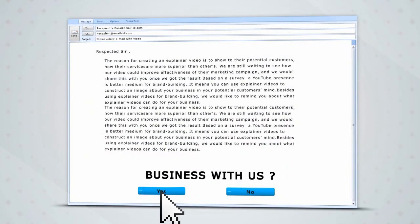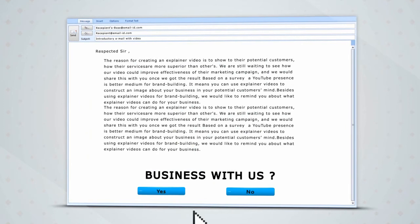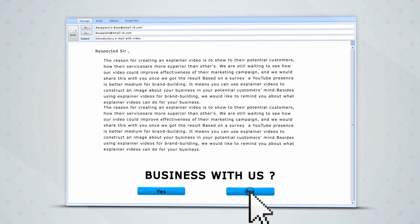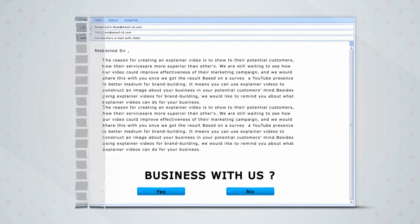If you are not using animated explainer videos as part of your marketing strategy, you are missing out on a huge marketing opportunity.